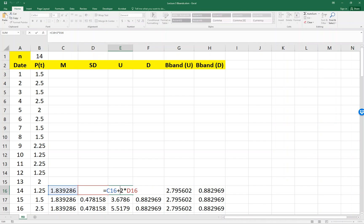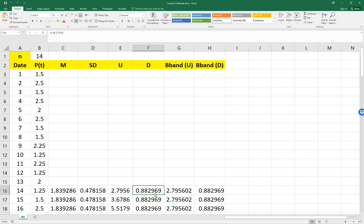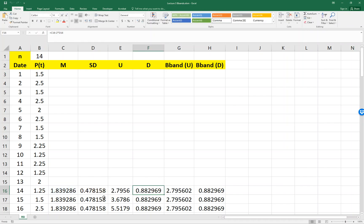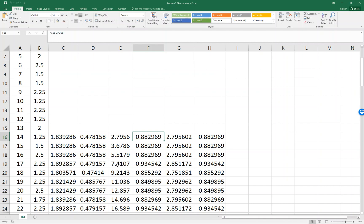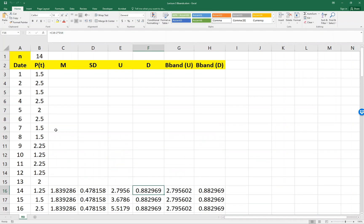And the upper band is the mean plus 2 SD, M plus 2 SD, and the lower band is M minus 2 SD. So this is rather simple, right?